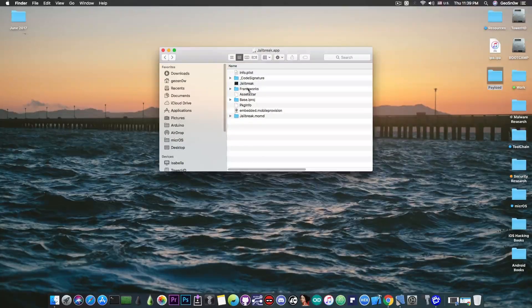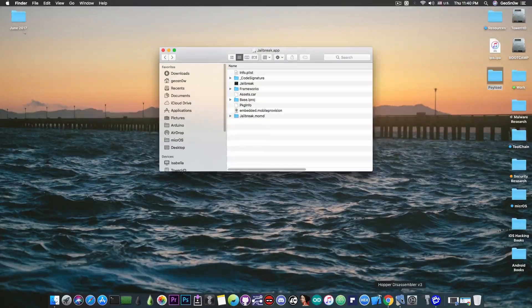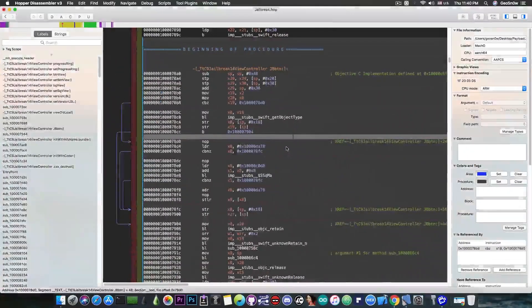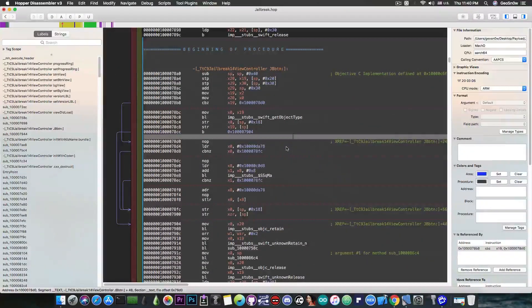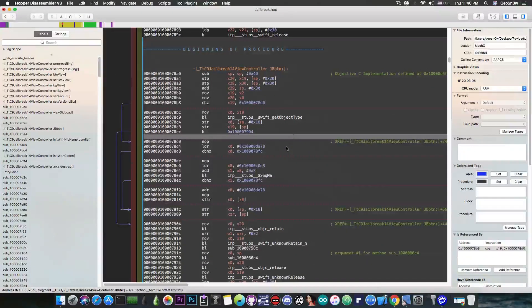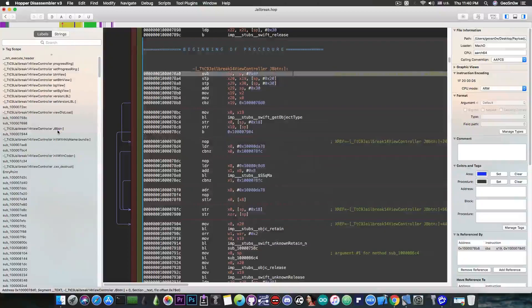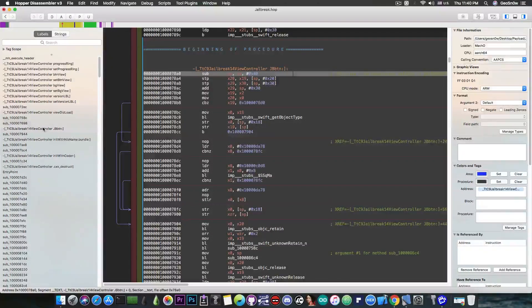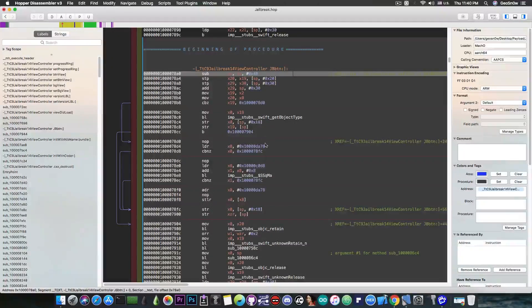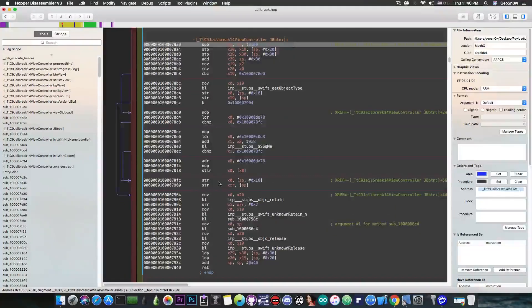Now if you go ahead and take the binary and dump it in a disassembler and in my case it's going to be the Hopper disassembler you can see that the jailbreak button in here which is pretty much the button that the application apparently has doesn't have a lot of code logic.